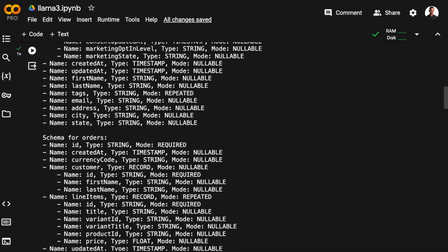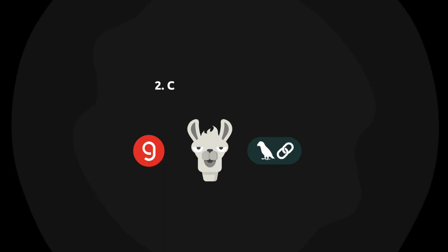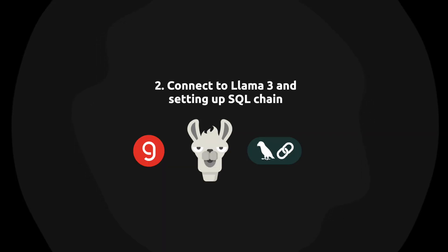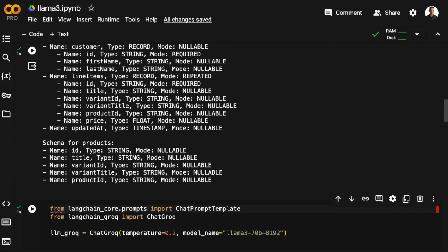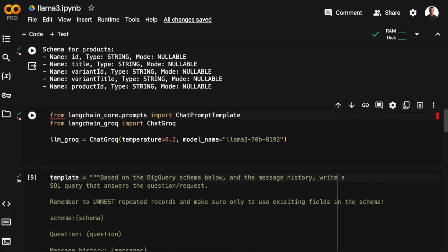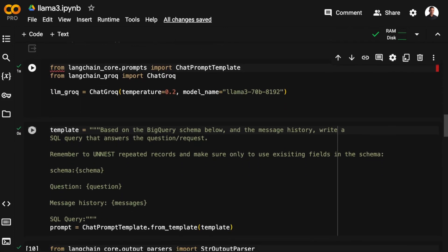So now let's connect to LangChain on Groq Cloud and set up the SQL chain using LangChain expression language. To connect to LangChain on Groq Cloud, we import ChatGroq from LangChain Groq, and then we instantiate it with a model name. In this case, I'm using Llama 3 70B.